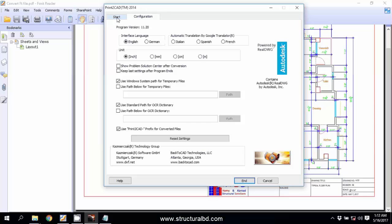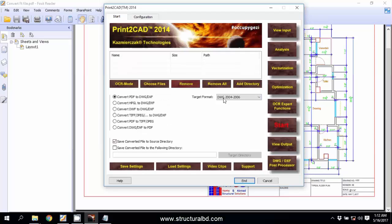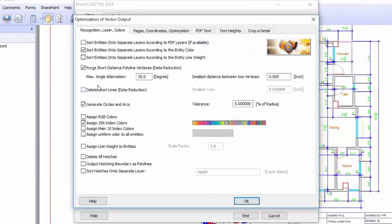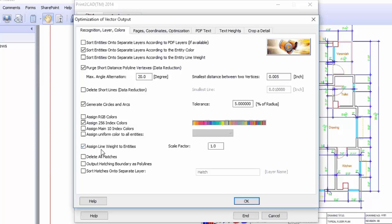Now go to Optimization. Under Optimization you need to select something here. Under Recognition, Layer, Colors, first check this one as a line with two entities. And at the bottom, Short Hashes onto Separate Layer. Okay.